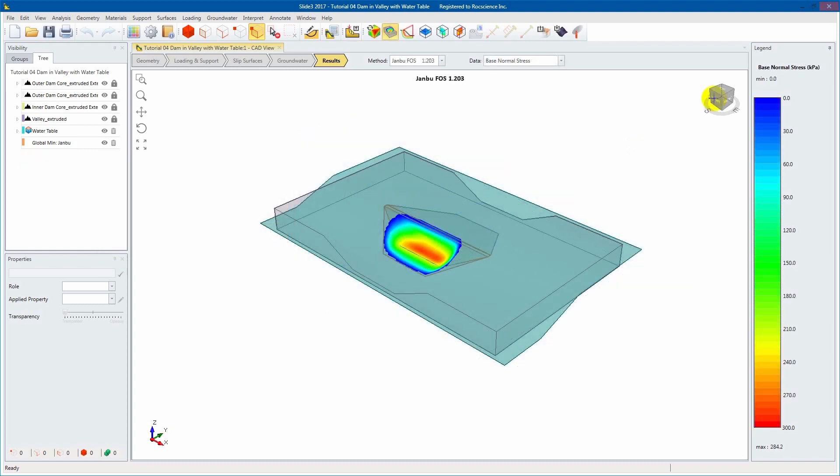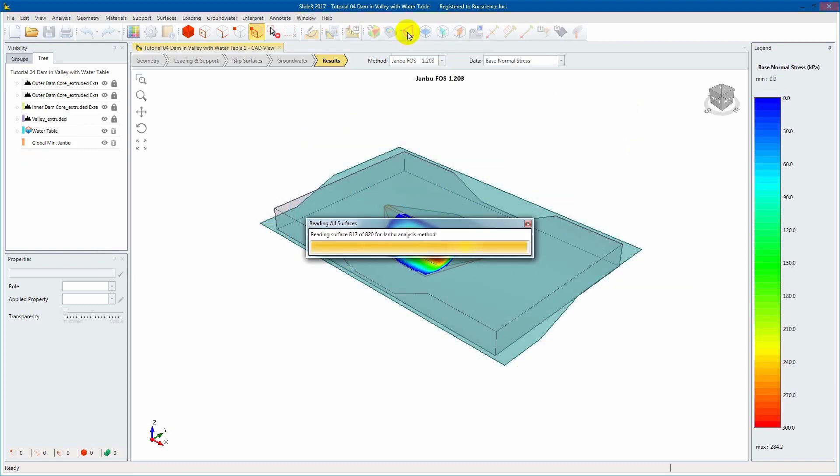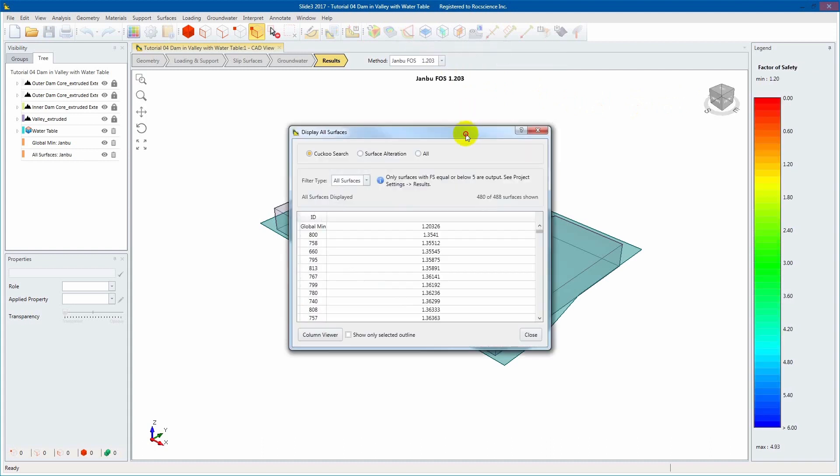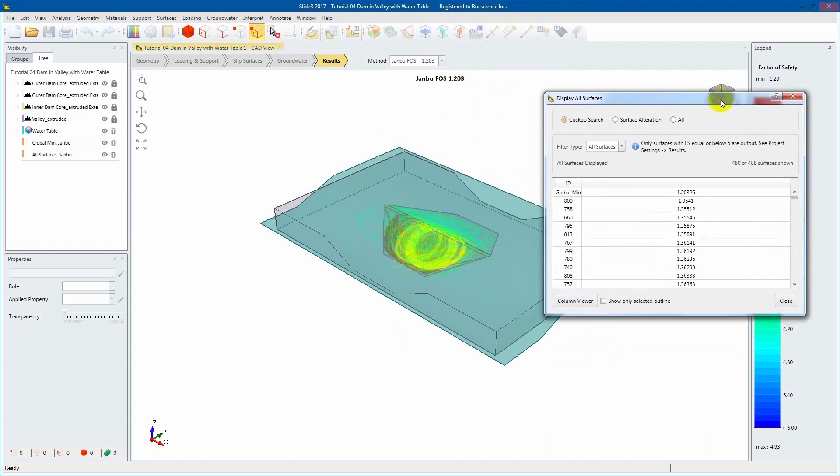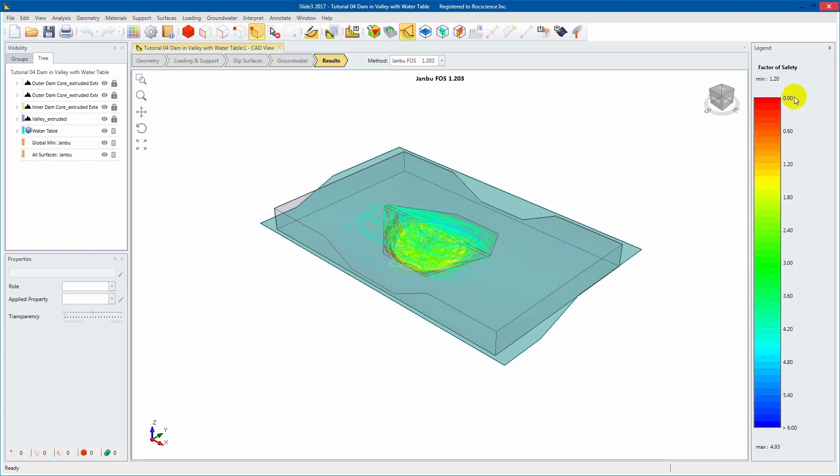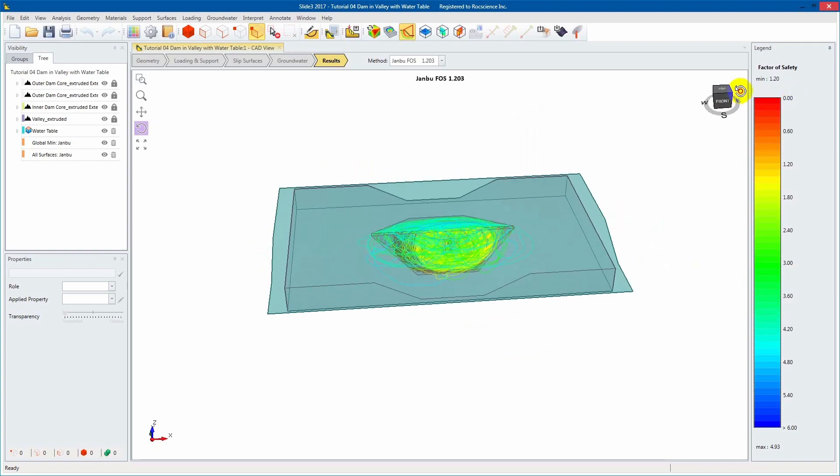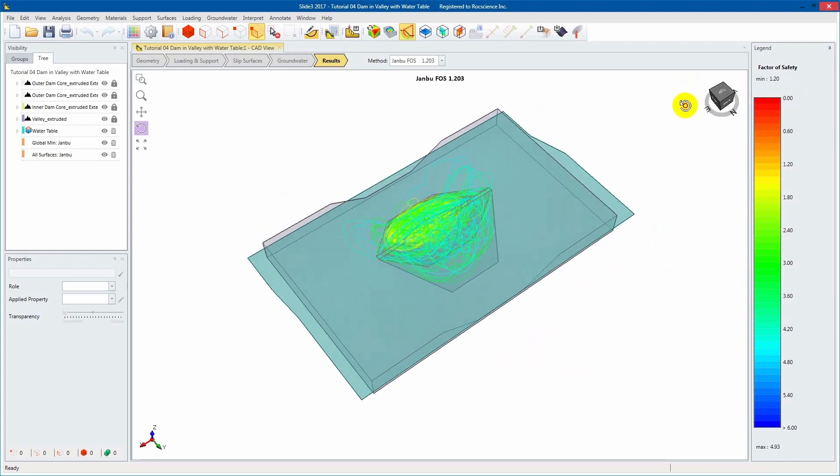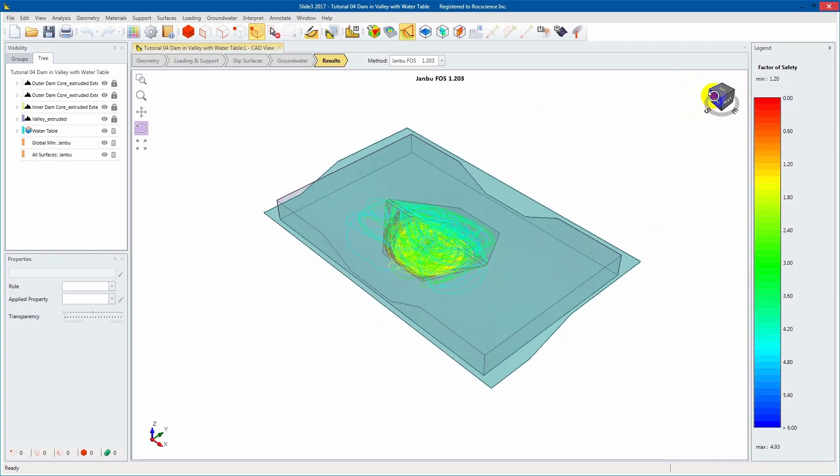To see where it looked for the surfaces, enable the Show Surfaces option. The Show Surfaces option shows all the surfaces calculated by the Cuckoo Search. Our model is now finished.